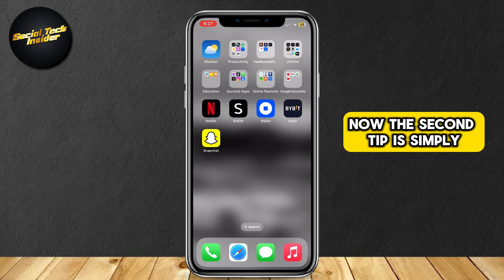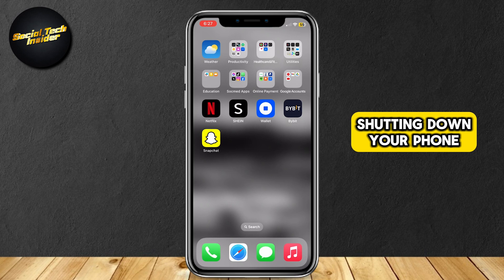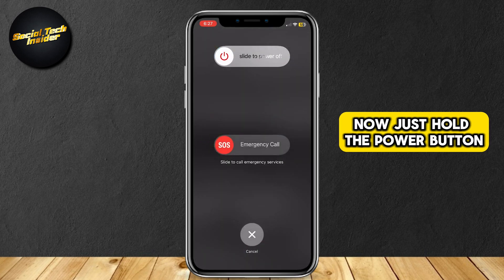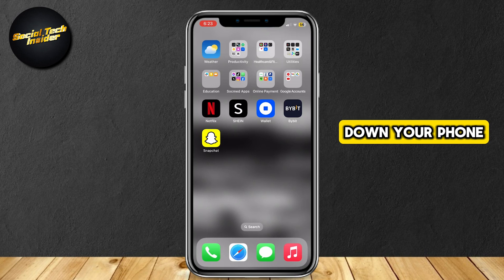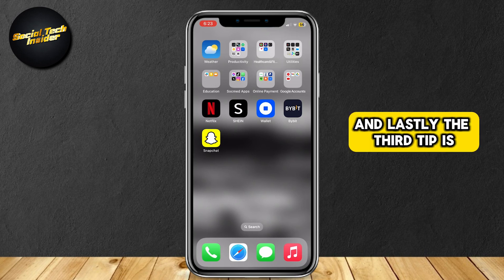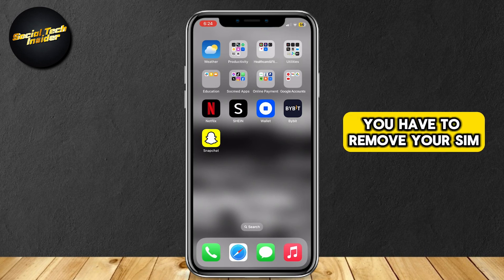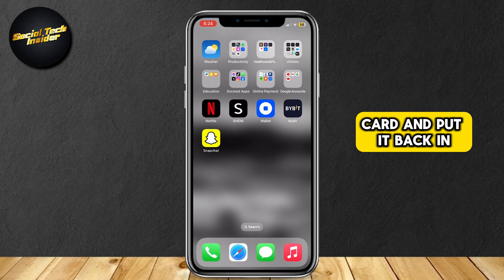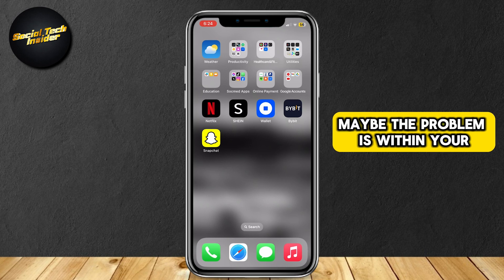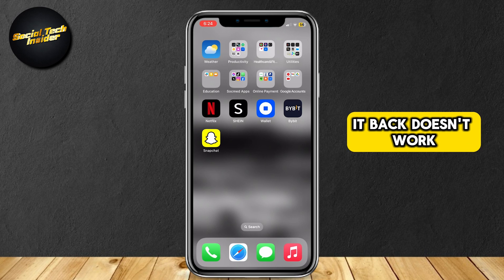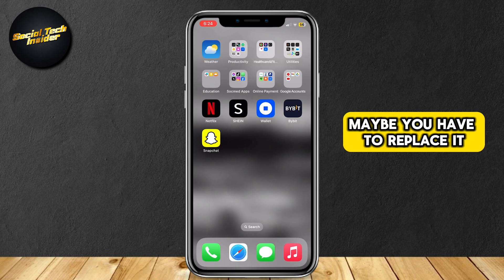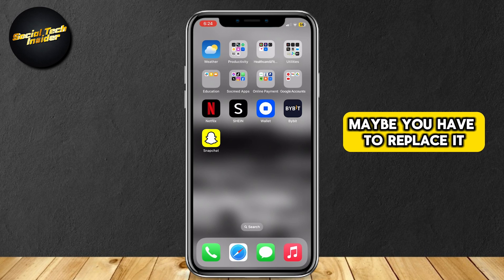The second tip is simply shutting down your phone. Just hold the power button and the volume buttons at the same time to shut down your phone. And lastly, the third tip: you have to remove your SIM card and put it back in. Maybe the problem is within your SIM card, and if removing it and putting it back doesn't work, maybe you have to replace it.